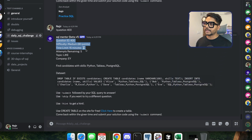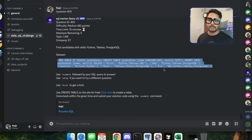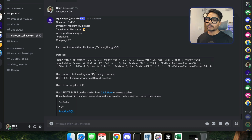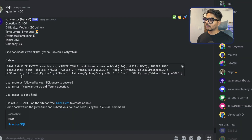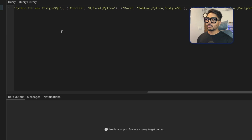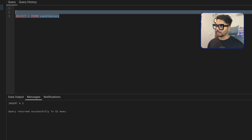Let's solve question one — we have 15 minutes to submit our solution. If the answer is correct the bot will confirm it, and we'll earn 80 points. I'll copy the dataset, go to pgAdmin 4, run the create table script, and verify with a SELECT everything from candidates to confirm the table was created.